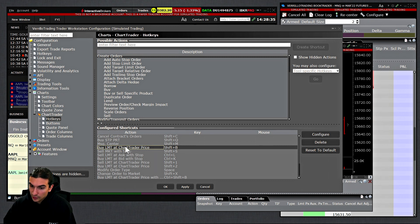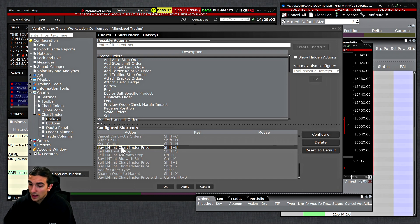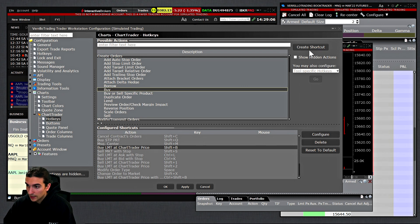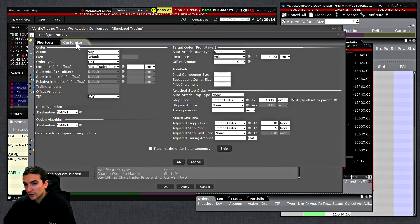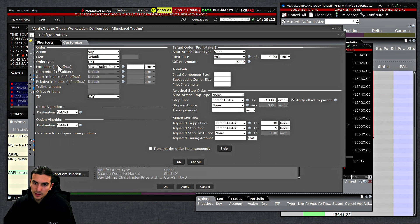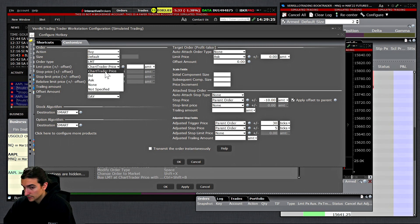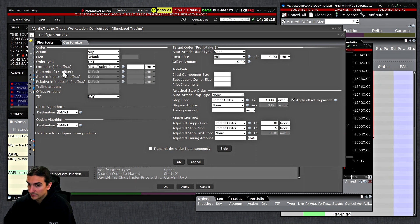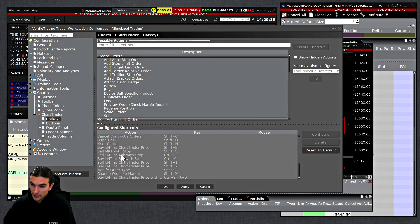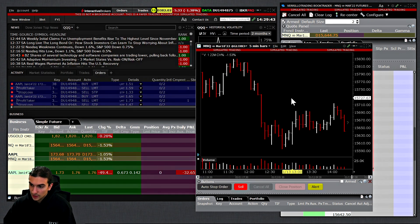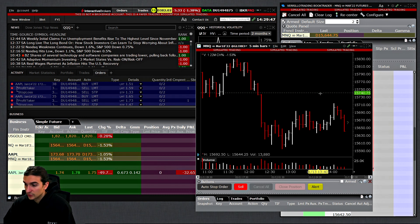The hotkey I created defaults to those presets — it's simply a buy limit order at the Chart Trader price you select. I'll double-click it to show the configuration. If you don't have a hotkey already you can create a new one by selecting buy and creating a new shortcut. I'll click on the existing one and go to Customize: it's a buy order, size set to default, order type is limit, limit price is the Chart Trader price. There is no target or stop configured here in the hotkey itself — all you need.